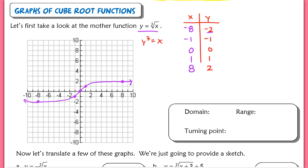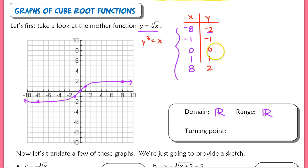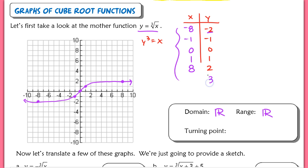For the domain and range of this function, it's different than the square root function. For our domain, we can have any value of x — negatives and positives — so we have a domain of all reals. Our range, the output, will also be all reals. If we increase our x values, the y values are going to continue to increase as well. It's just easier to increase y instead, because to solve for x you just cube that number. For example, the next point would be (27, 3).